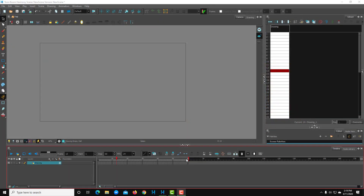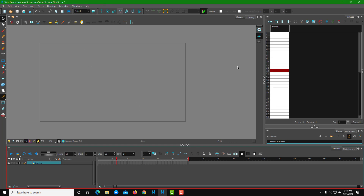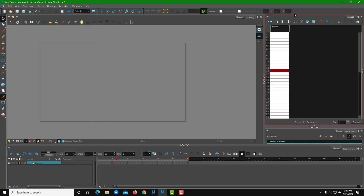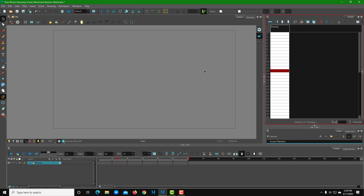Let's see how to work with multiple layers and move drawings across multiple layers inside of Toon Boom. I have my Xsheet turned on — to access the Xsheet you simply go to Windows and then click on it, and drag it over here.